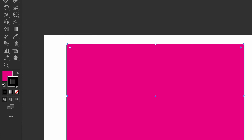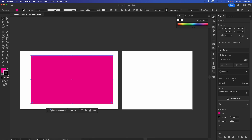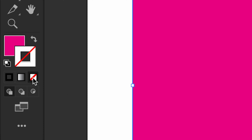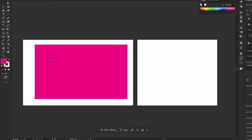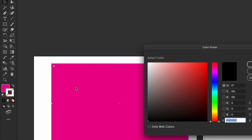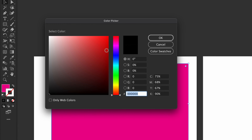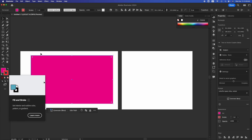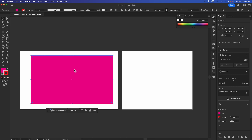If you click on the outline, you can change its color. If you don't want an outline, just click 'None.' Click back if you want the outline back, then open the color picker and pick any color. Going with red makes the outline easier to see.